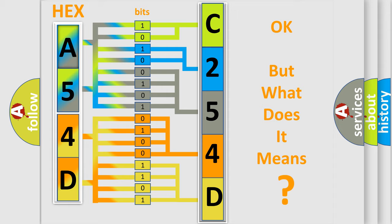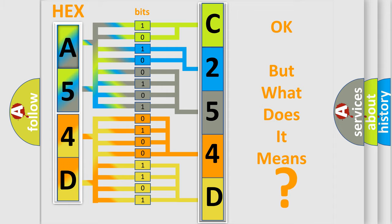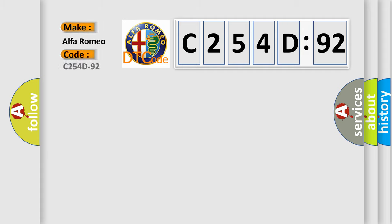The number itself does not make sense to us if we cannot assign information about what it actually expresses. So, what does the diagnostic trouble code C254D92 interpret specifically?